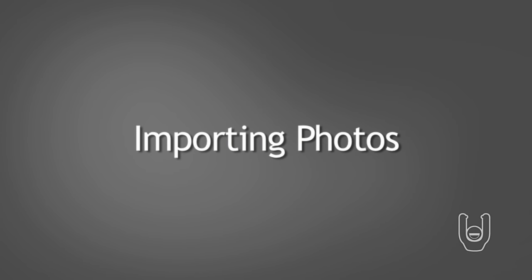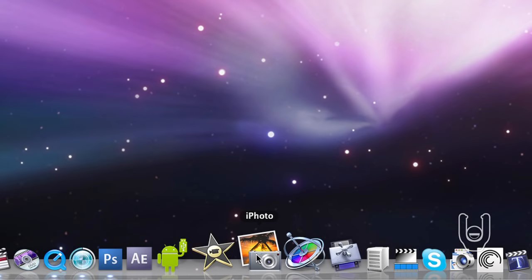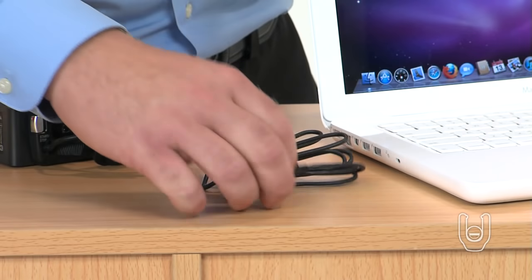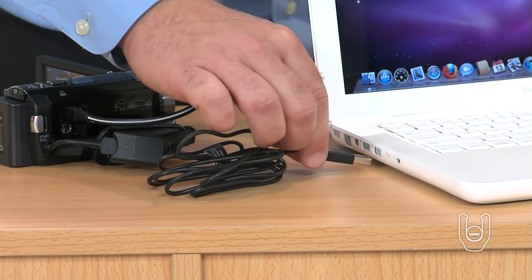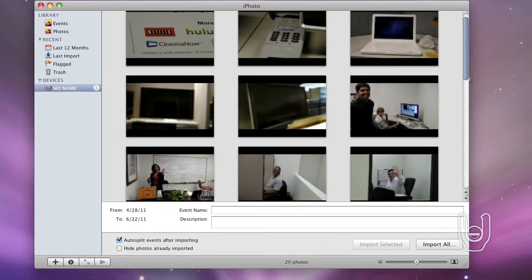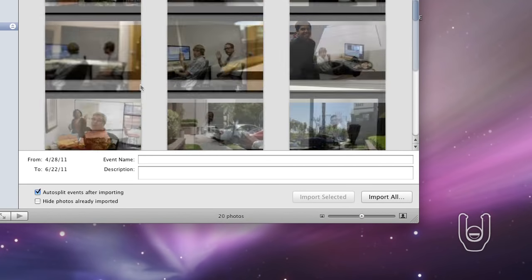Transferring still photos from your camcorder to your Mac computer is just as easy. Here's how to do it. Start your iPhoto software. Connect the camera to your computer, as previously described in this section. In the iPhoto window, click the Import All button.